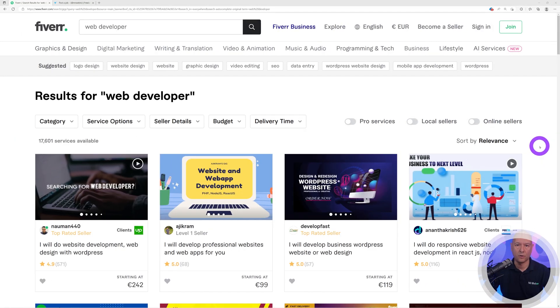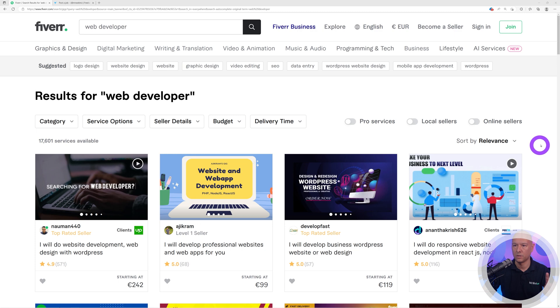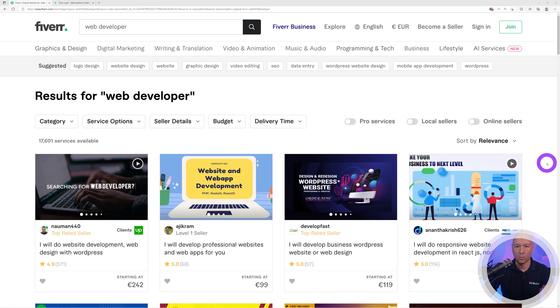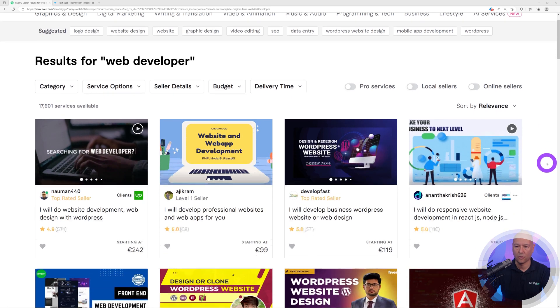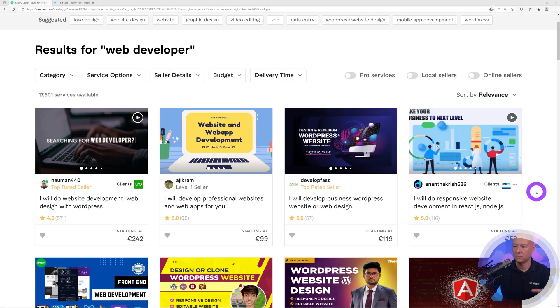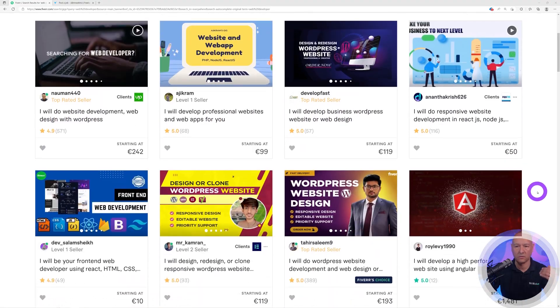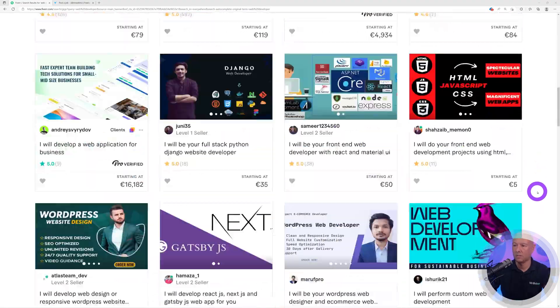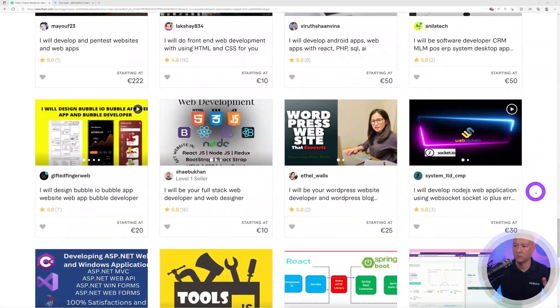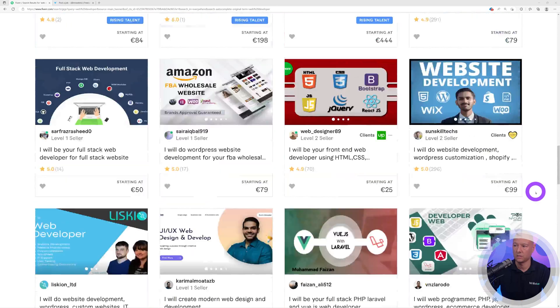First, let's consider Fiverr. I personally would not advise using Fiverr for two main reasons. If someone was to look for a web developer and run a search, basically immediately here on top, the top rated sellers will come first. So if you are new on Fiverr, you have no chances of ranking or even getting found. If you're not on the first page, you can just forget it.